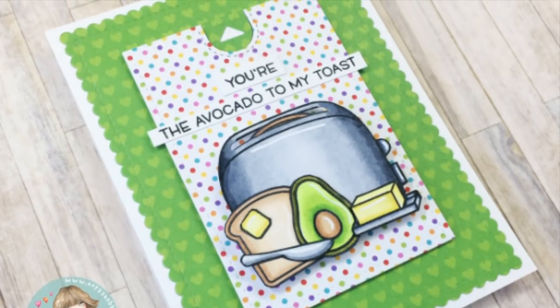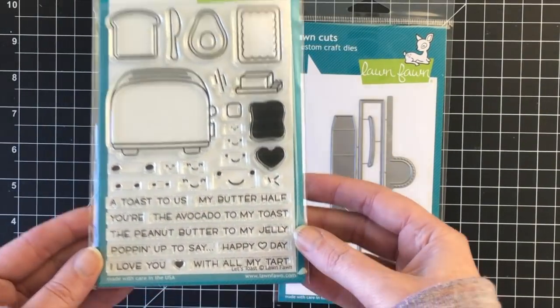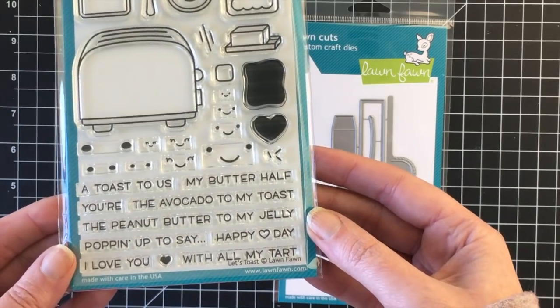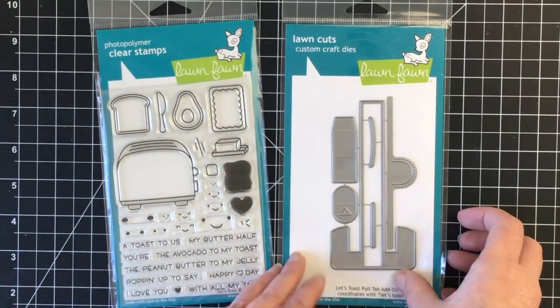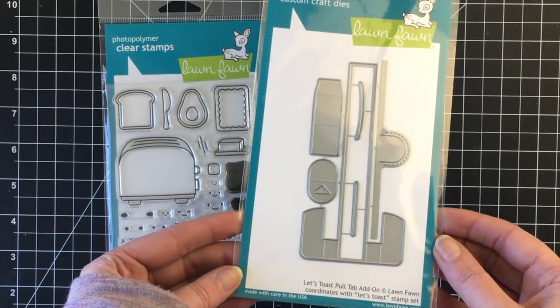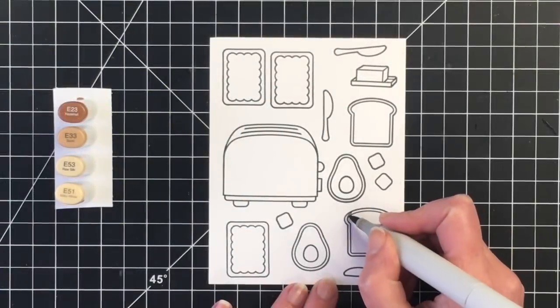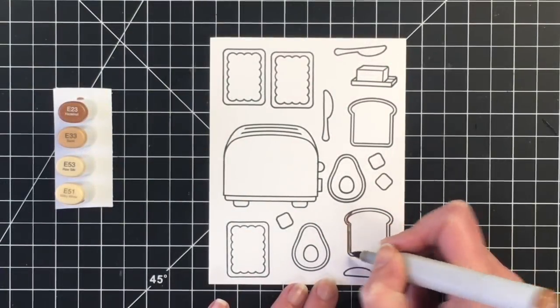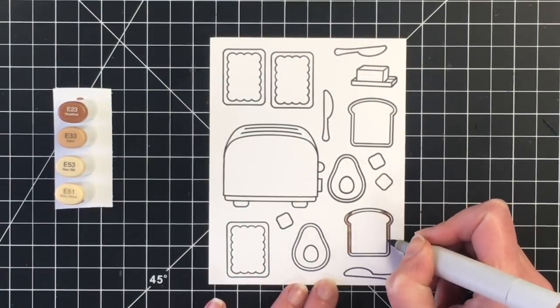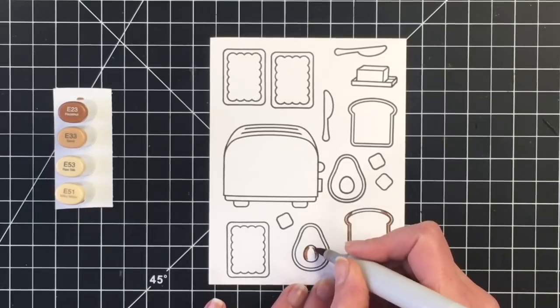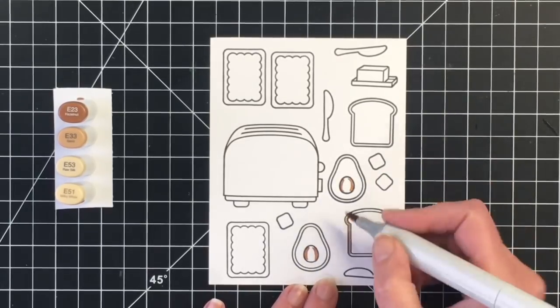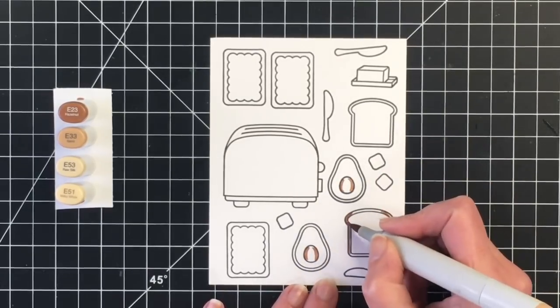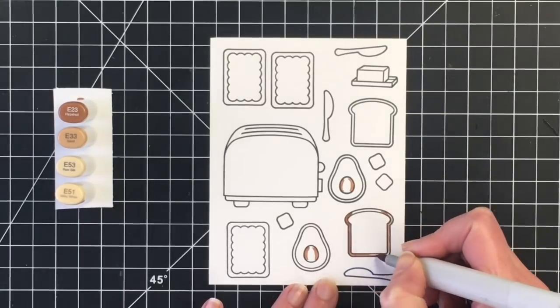Today I'm featuring Lawn Fawn Let's Toast and the Pull Tab Add-On Die. I absolutely adore this stamp set, and this Pull Tab Add-On is a lot of fun to make interactive cards, which I don't do a lot of, but I really did enjoy putting this card together.